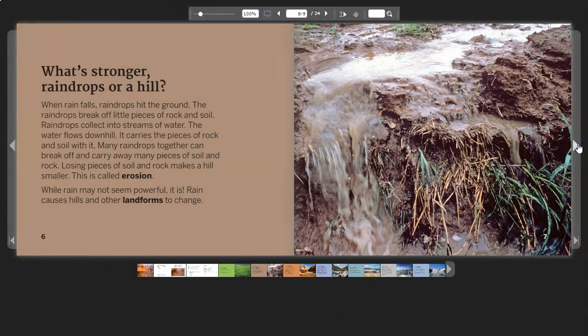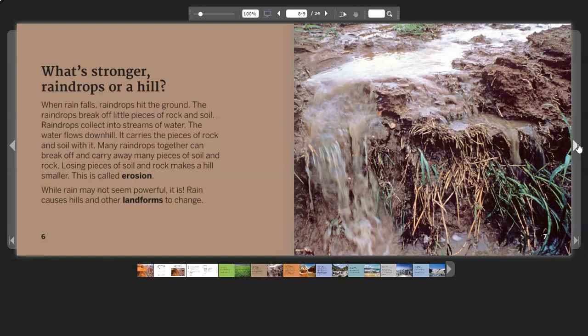What's Stronger? Raindrops or a hill? When rain falls, raindrops hit the ground. The raindrops break off little pieces of rock and soil. Raindrops collect into streams of water. The water flows downhill, carrying the pieces of rock and soil with it. Many raindrops together can break off and carry away many pieces of soil and rock. Losing pieces of soil and rock makes a hill smaller. This is called erosion.